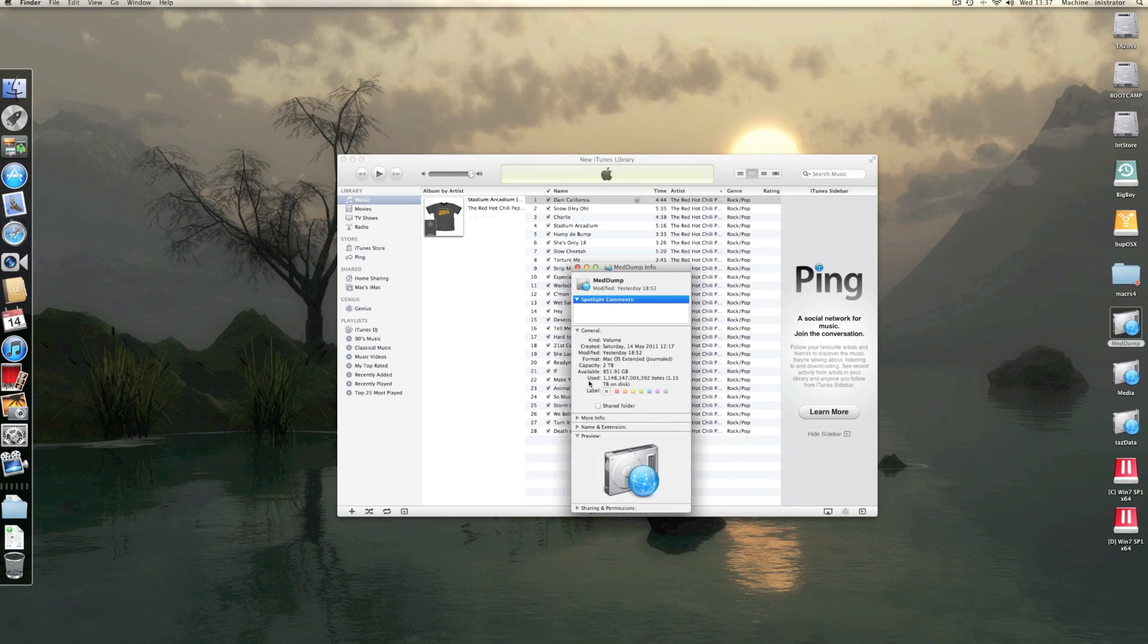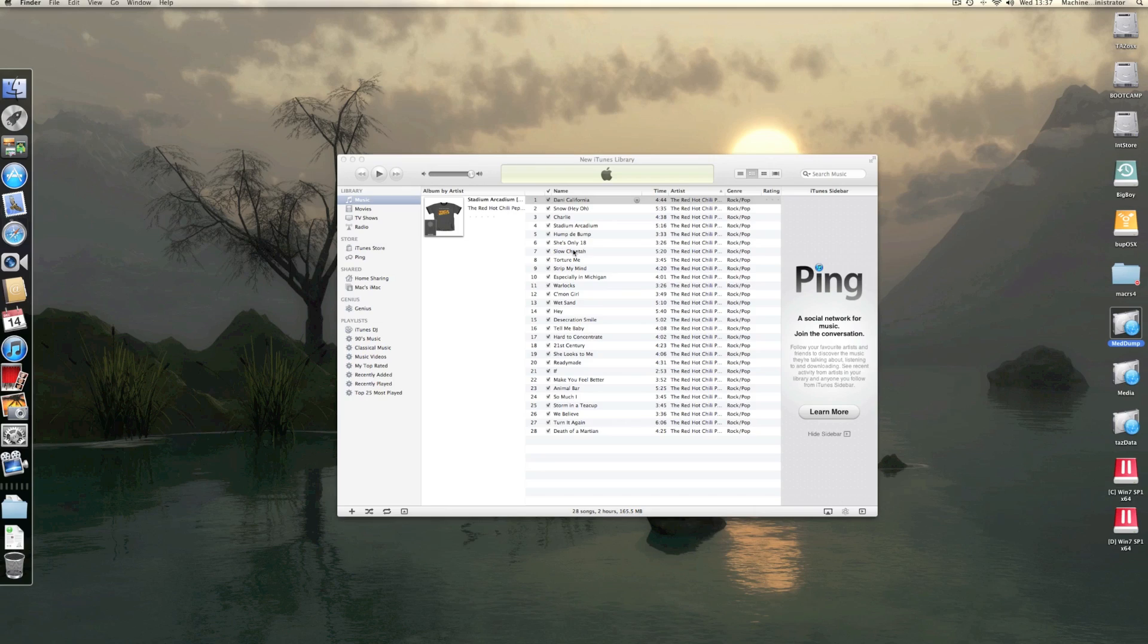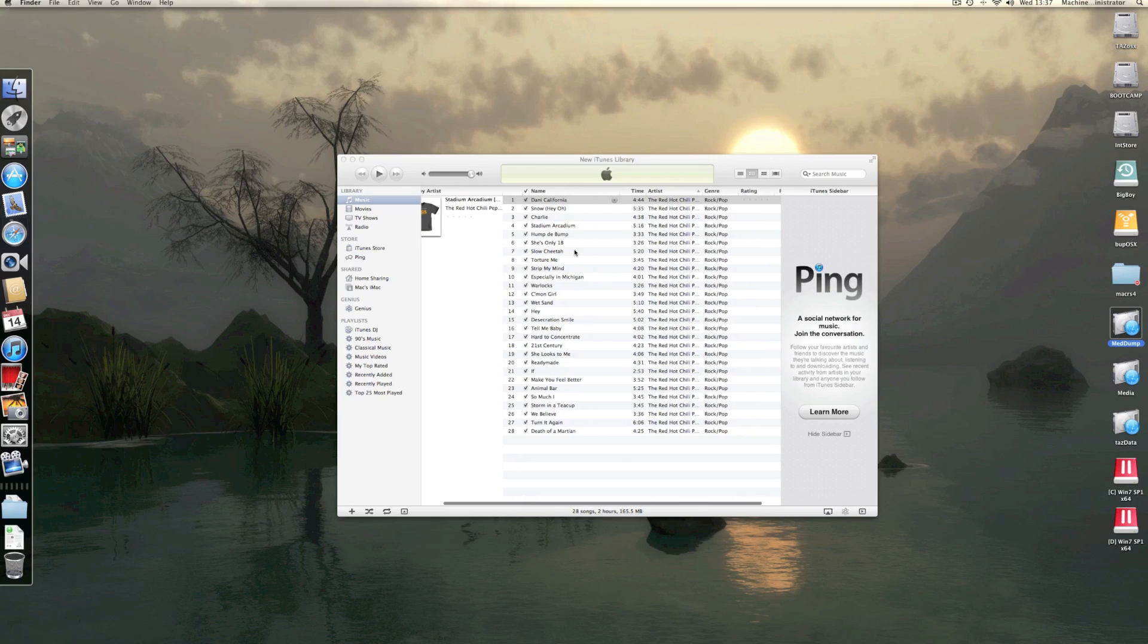I'd avoid trying to stop it if it started because you'll end up having to create another new library and redoing it again because it corrupts it. So basically let it run, let it finish, and you should end up with a clean library. Anyway, I hope that helps.